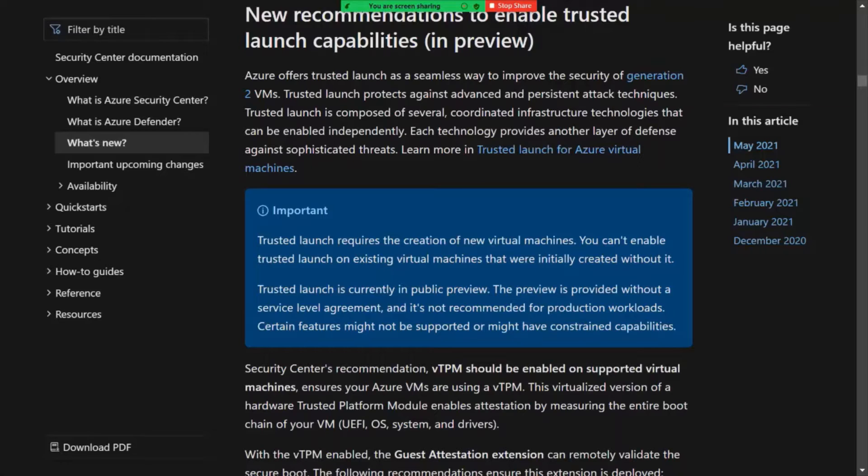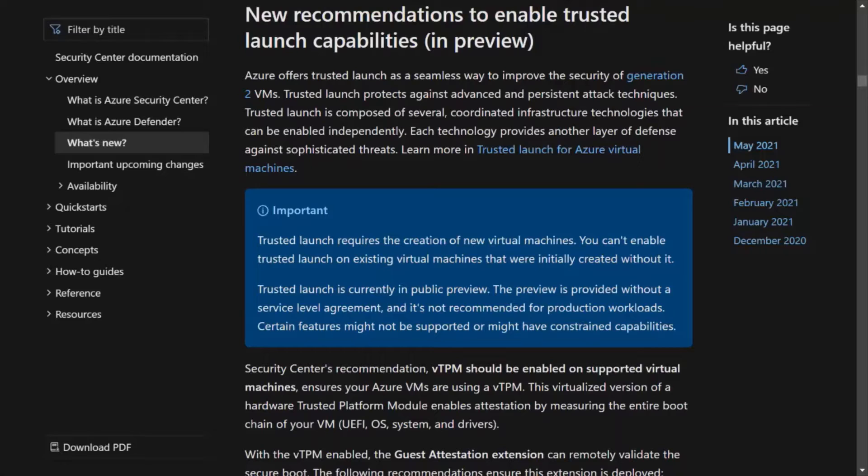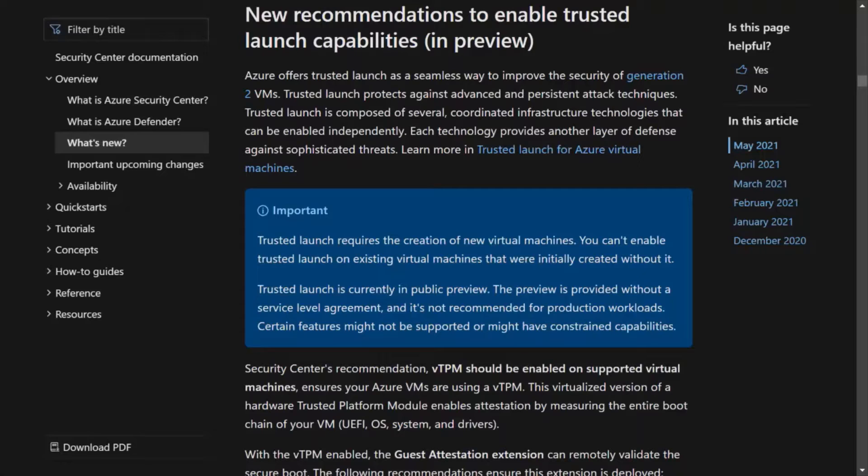Unfortunately, as a heads up, this is only for net new virtual machines. So there's no way to retrofit the trusted launch capability as we currently speak with existing VMs. So these would be for new VMs. Nevertheless, something to check out if you want to increase the security of your virtual machines.